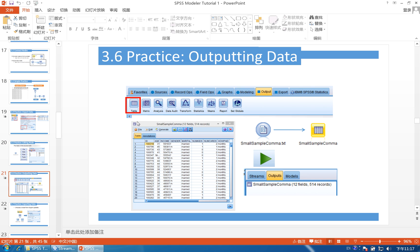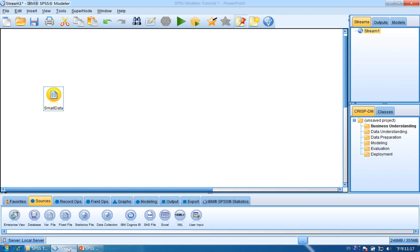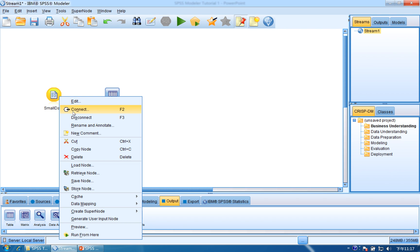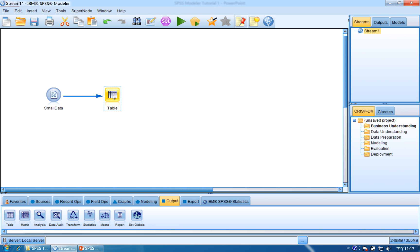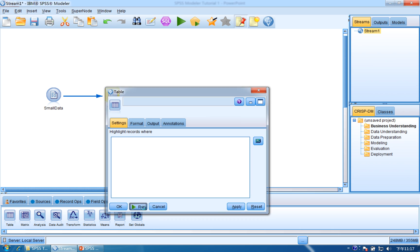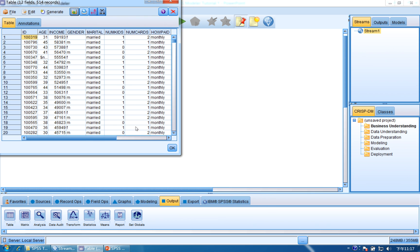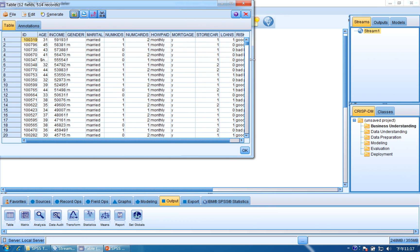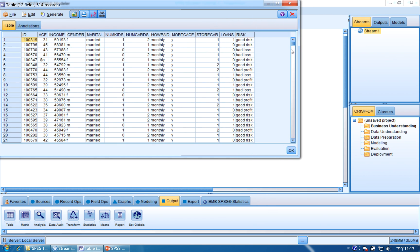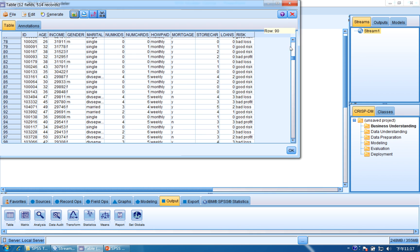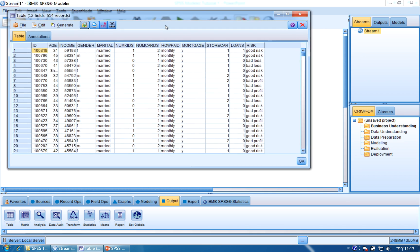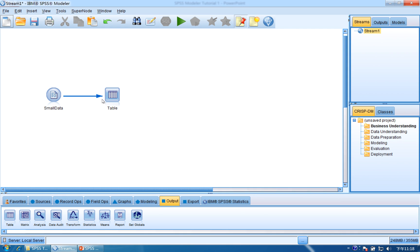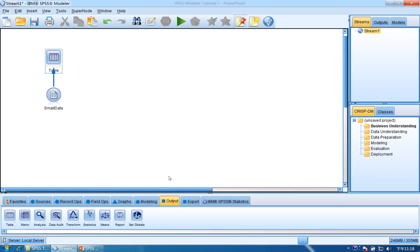Next, we need to output the data into a table. Click output and drag and drop the table here. Connect these two nodes, then click table and click run. You will see the whole dataset here, not just the first 10 records. From here you can see the data, 514 records. This is the output.